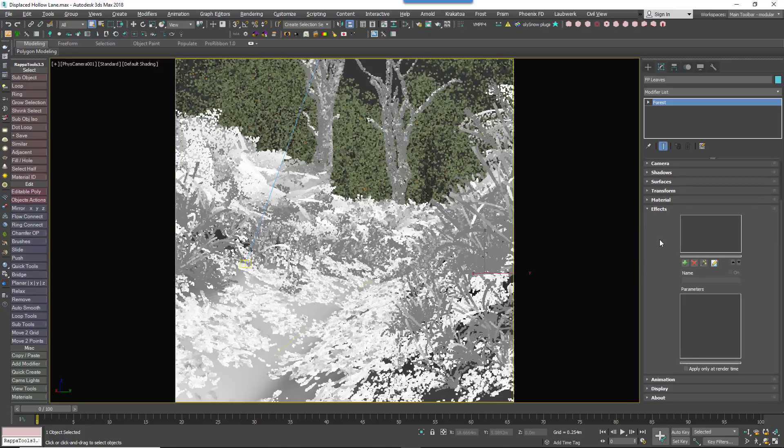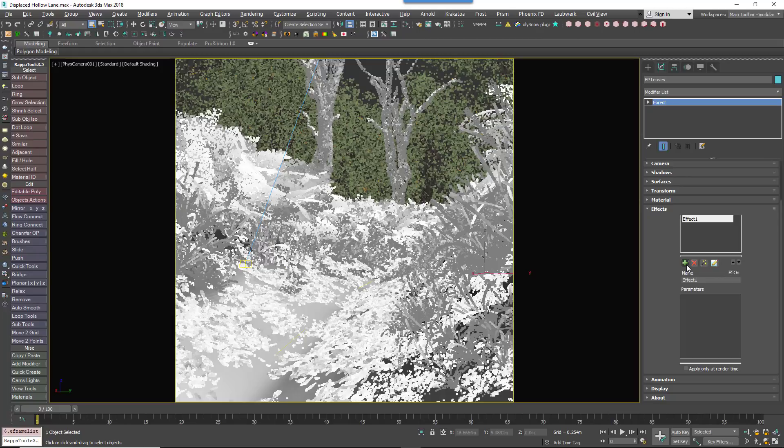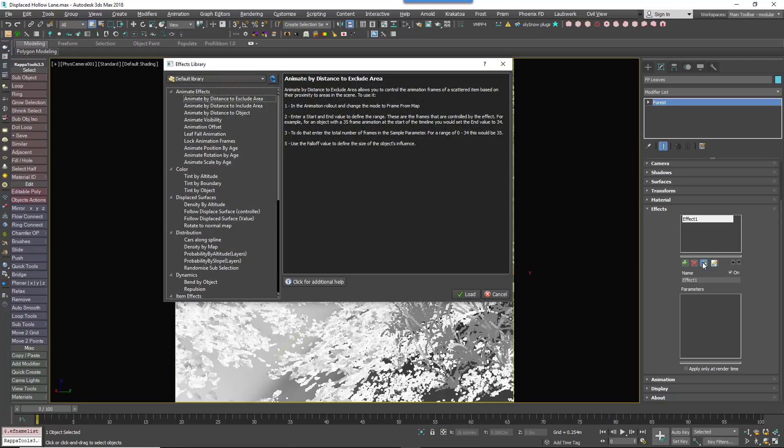Click on the Plus button to add a new effect. Click on the Effects Library button. A window will open containing all of the effects included with Forest Pack, along with a brief description of what they do and how to use them.